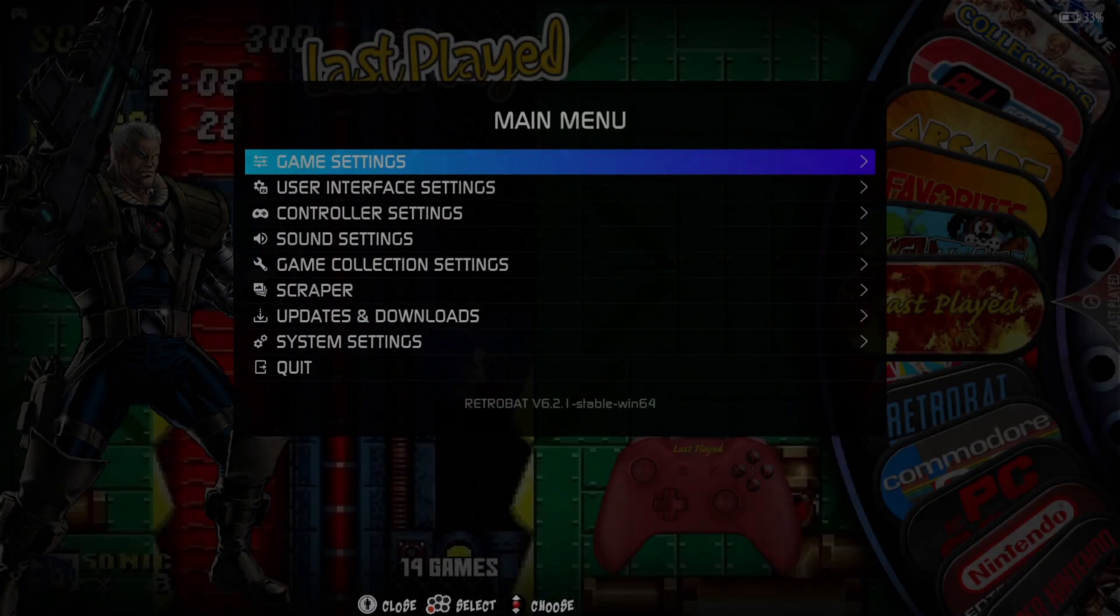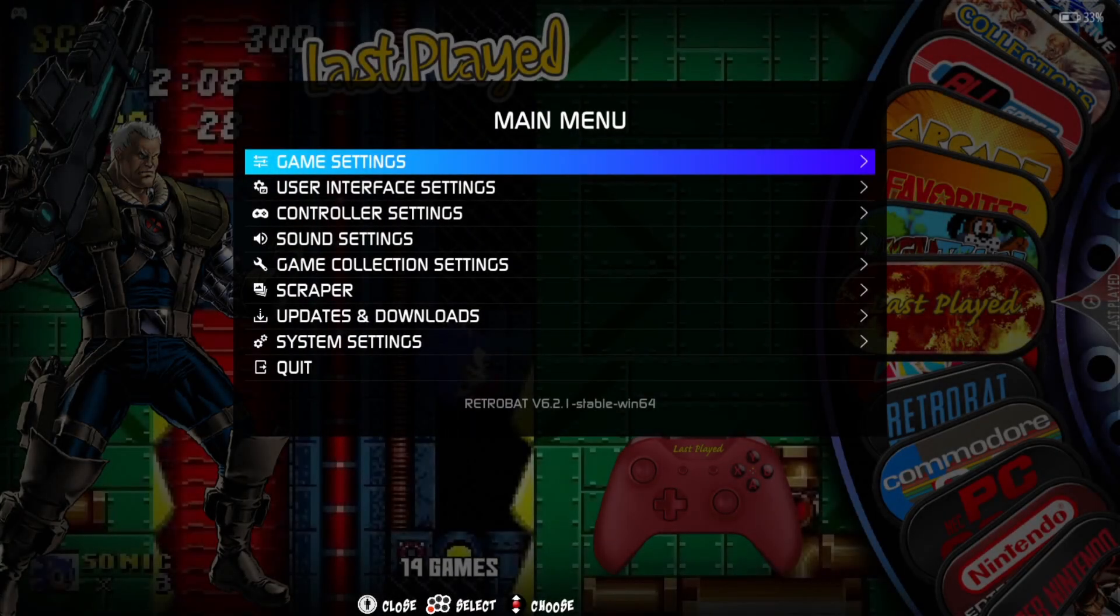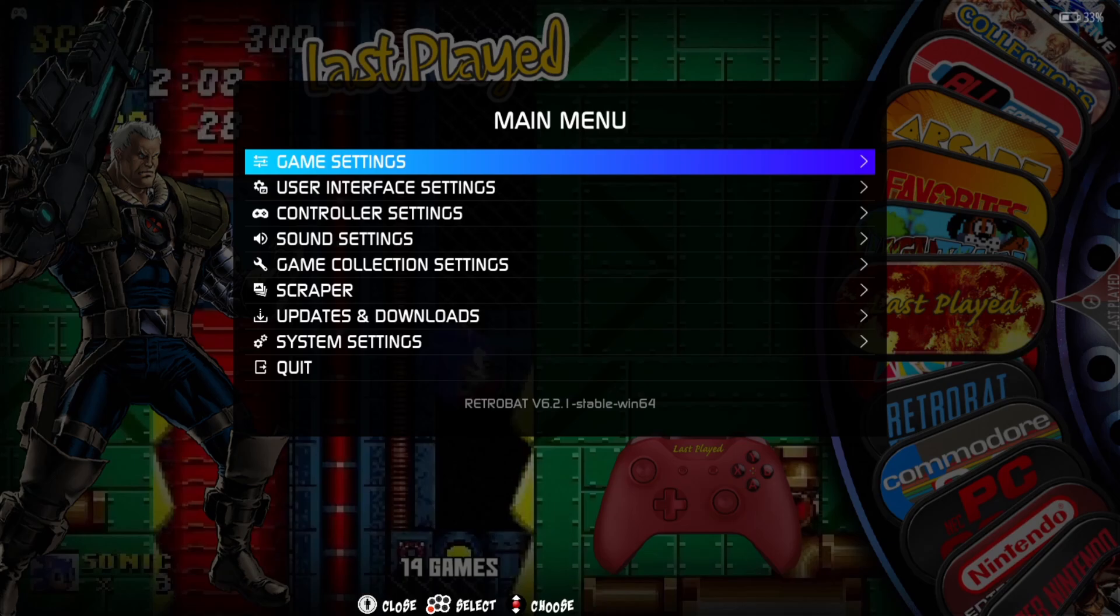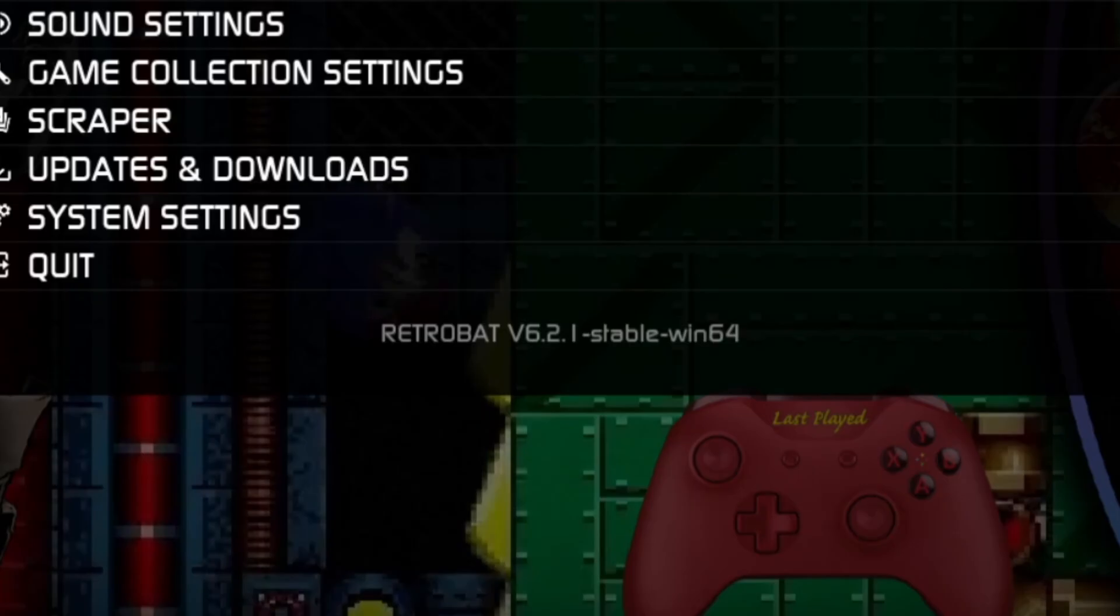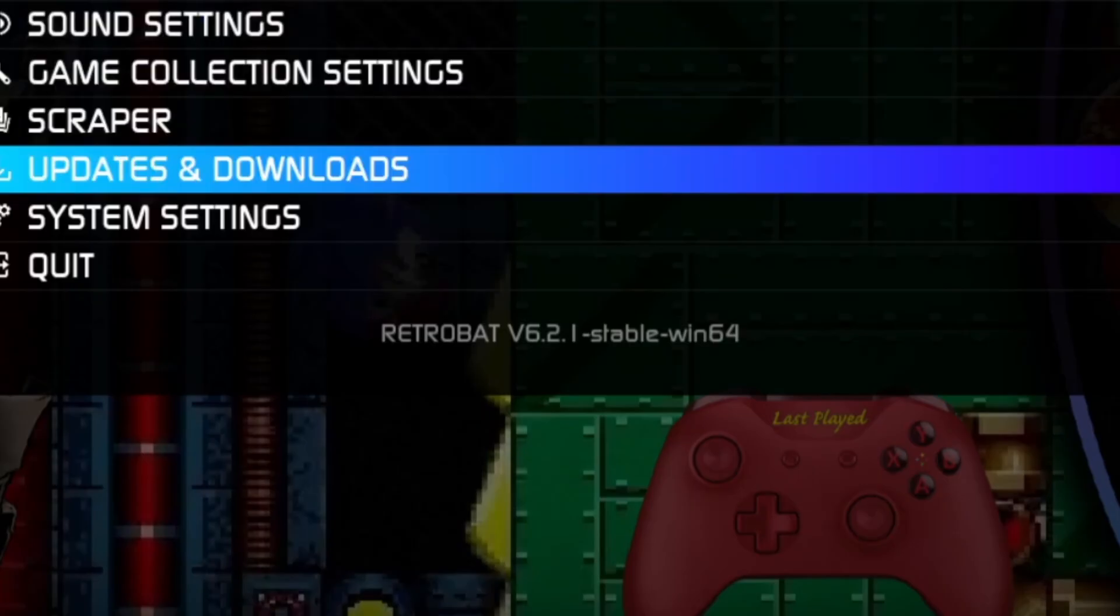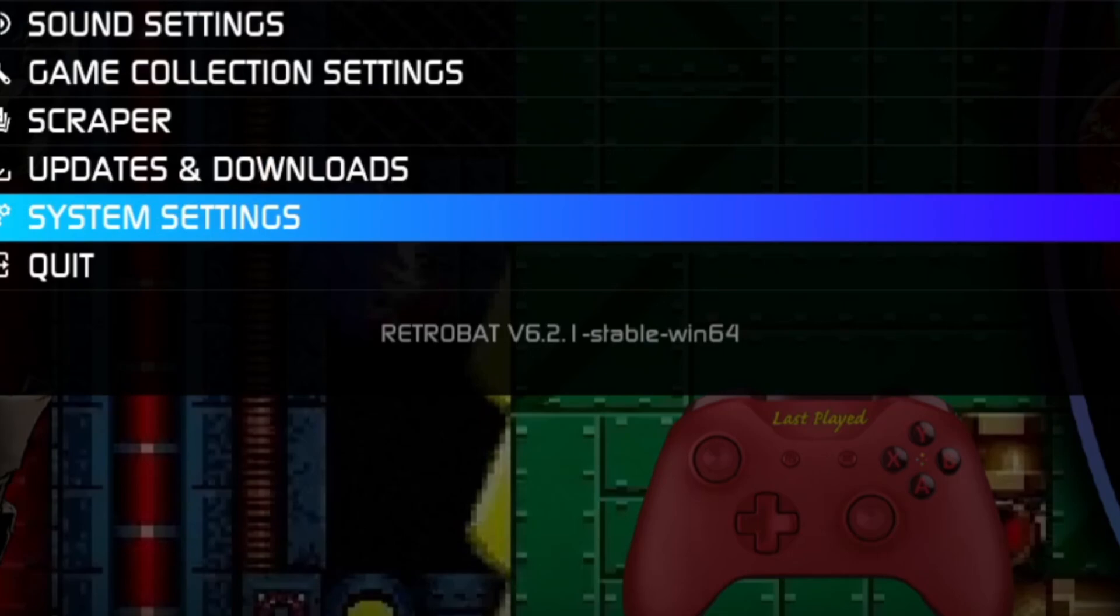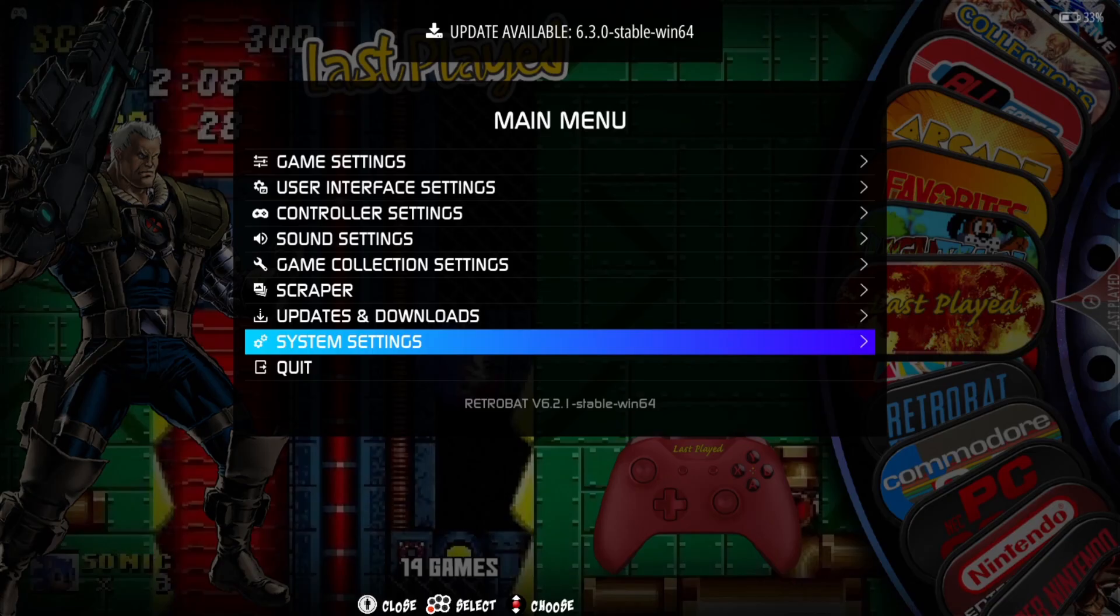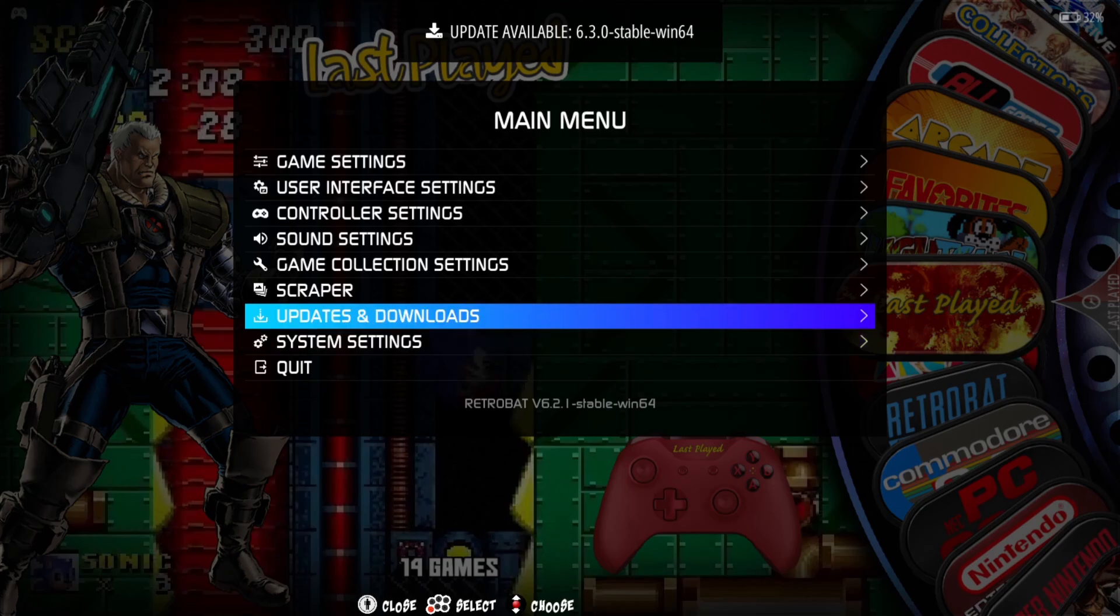Okay, so if you're running the current, or rather previous current version of RetroBat, version 6.2.1, as we can see just here, this is the current version I've got. If you want to update this to the latest, and as you can see at the top center, it's just come up 'update available.'